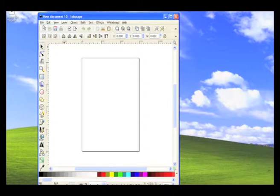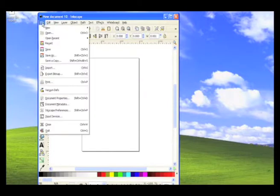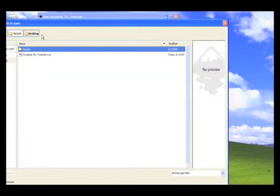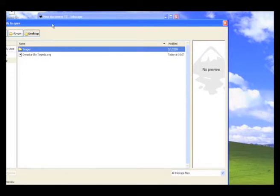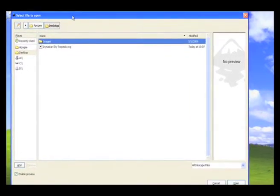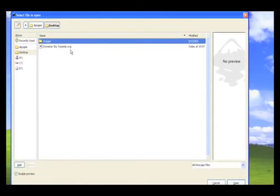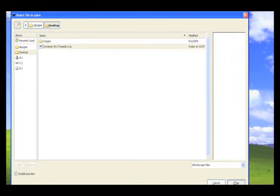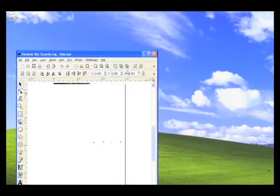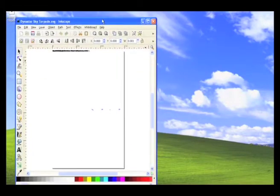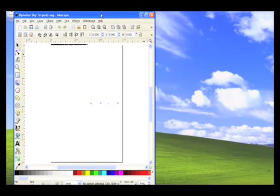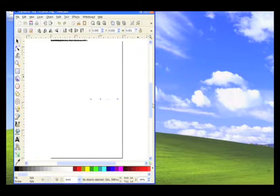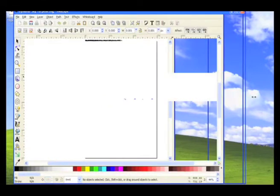So our first thing that we need to do is to open the file we just saved from RockSim. And RockSim saves it as an SVG format. And SVG stands for Scalable Vector Graphics. And just select it, I saved it to the desktop, so then we'll just click open. And Inkscape opens it up in a new window. And let me just kind of make this a little bit bigger so you can see it.